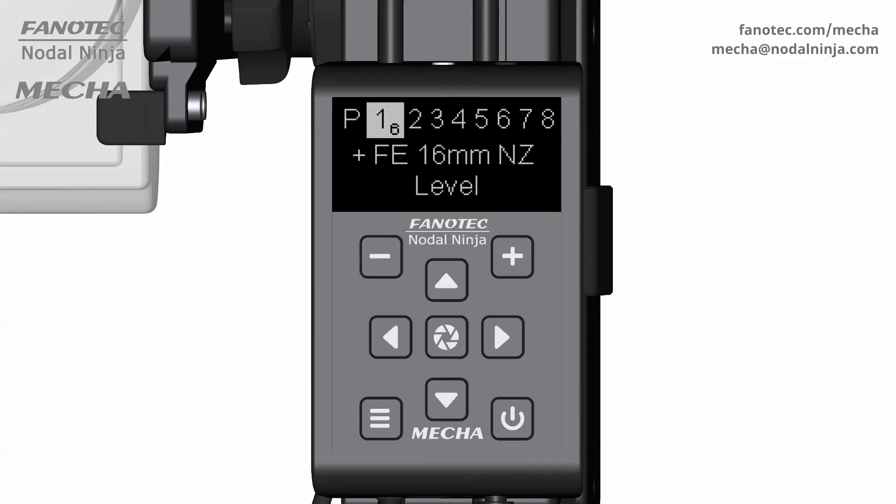Find the desired focal length, then confirm with the center button. And launch the preset as usual.